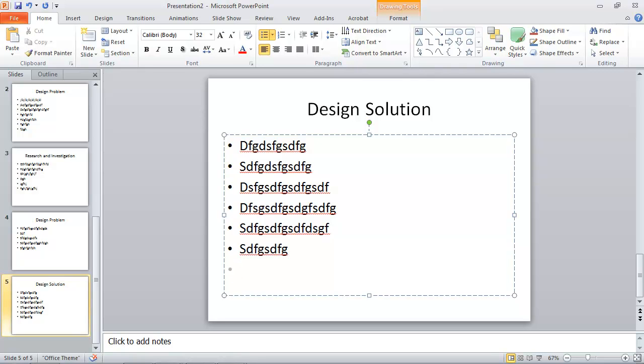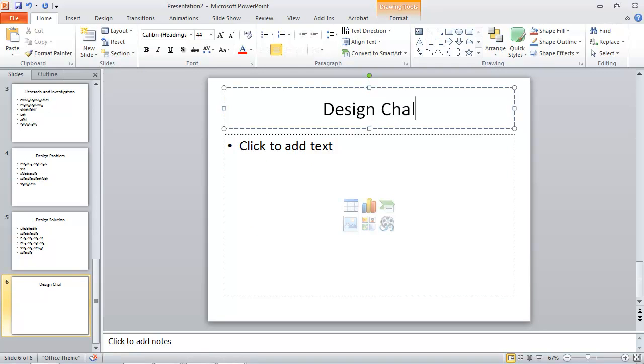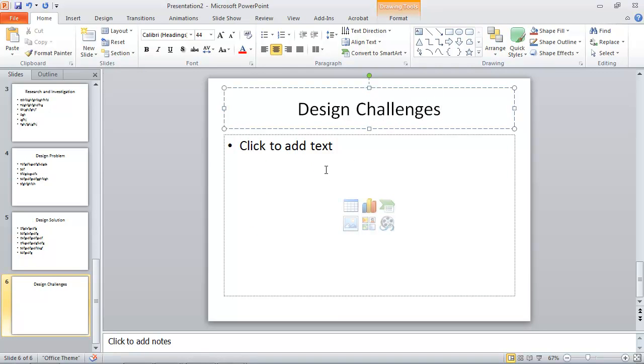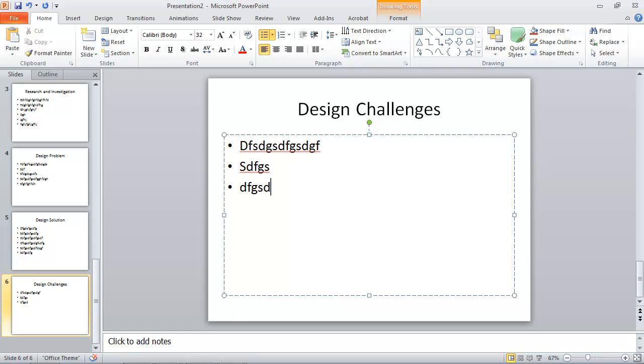And then another new slide for my design challenges. And I can write about those.